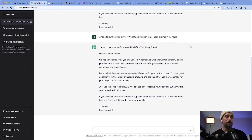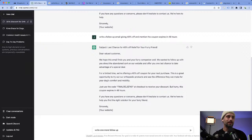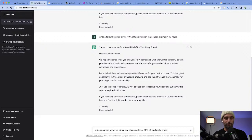You probably want to send one more email — a last chance offer. The big thing is knowing how to ask it the right question to get the right output. Write one more follow-up with a last chance offer of 50% off and really emphasize the pain points.